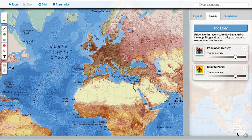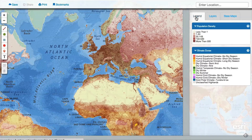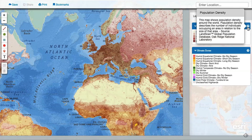For any map layers that you add, you can find out more information about them in the Legend tab. Make sure to click on the Information icon to read a detailed description of the map layer and where it comes from.